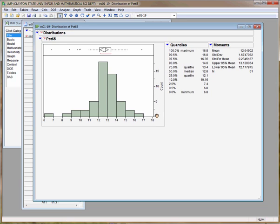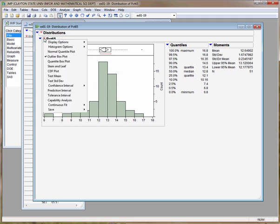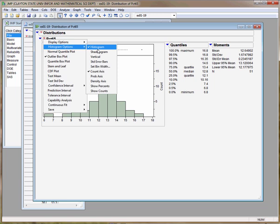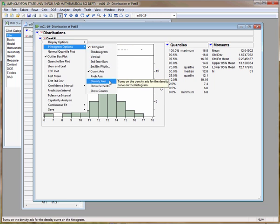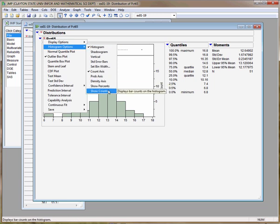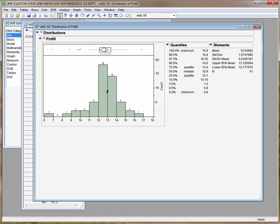Jump can also put totals for each column at the top of each column. If you go back to the hot spot, go to Histogram Options, and choose Show Counts, it gives you the counts at the top of each column.